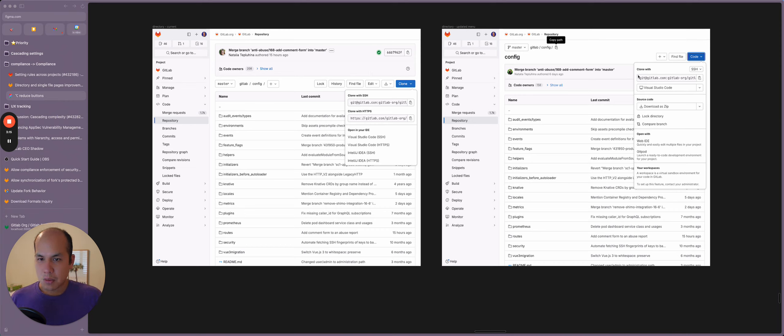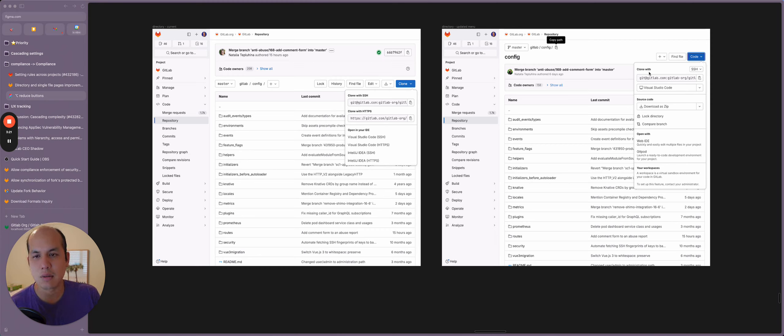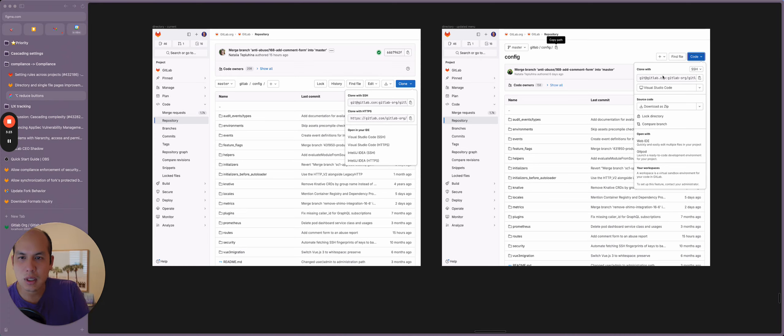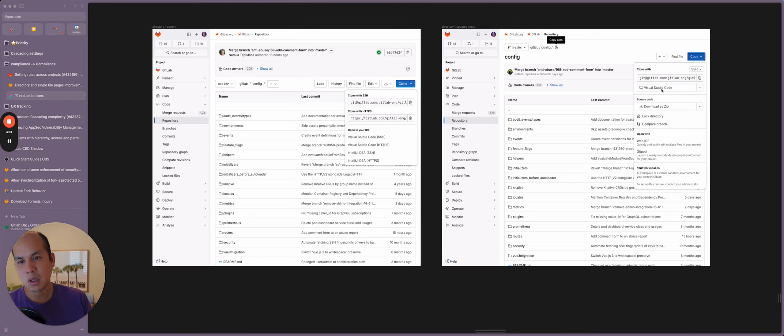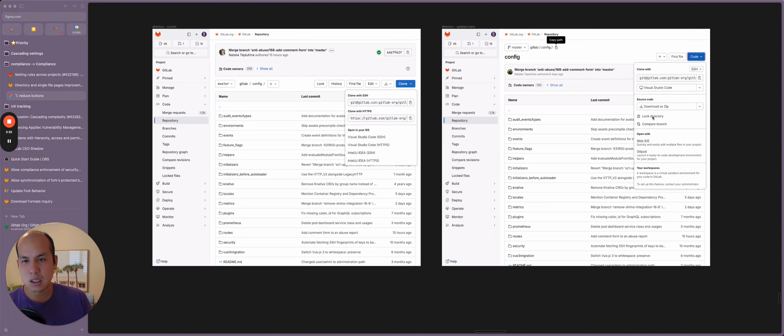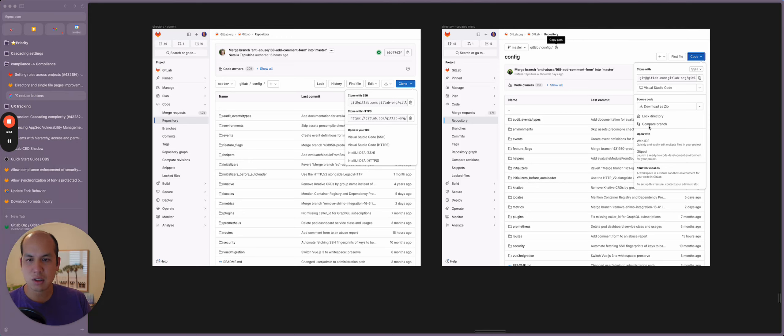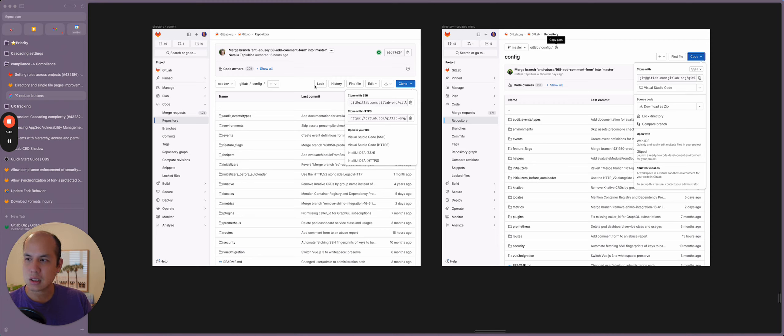What I'm proposing we do is tuck away a lot of those actions within code. So here within code, we have clone and within clone, we have the ability to get the command for cloning from the terminal, or if you want to use your IDE. Actions you can do with the source code, such as downloading it as a zip file, lock in the directory, comparing the branch. That's the same thing as these actions here, lock and compare.